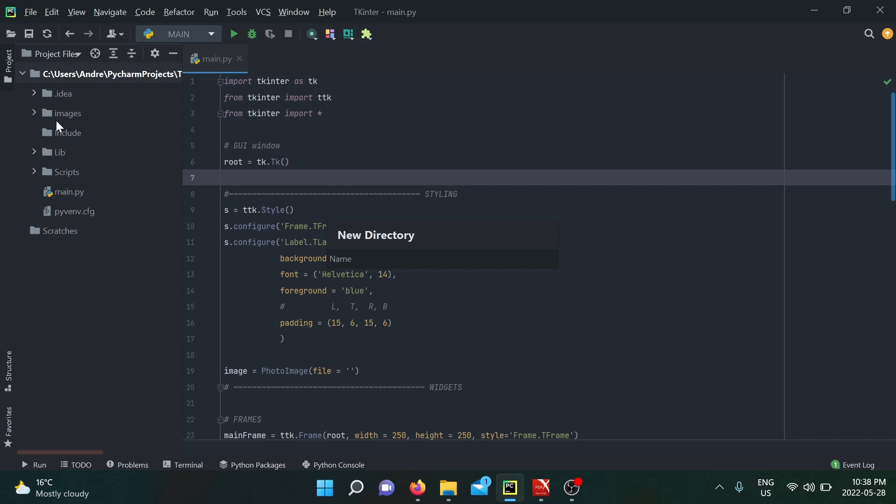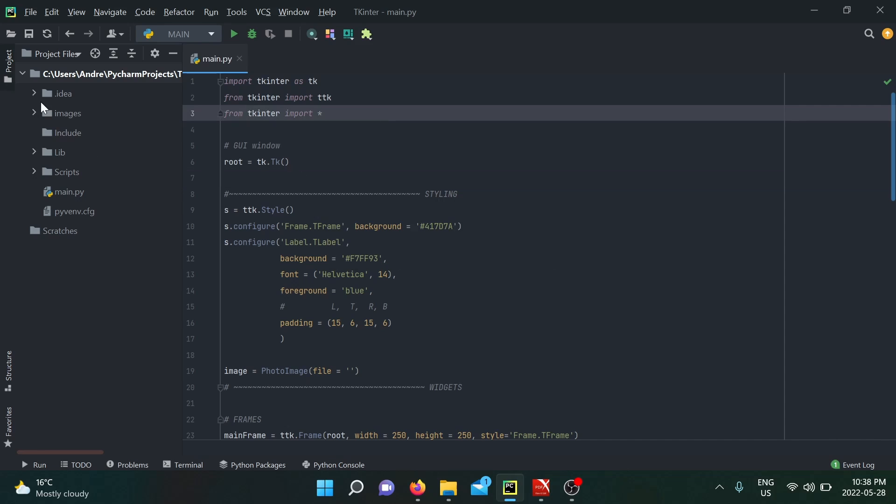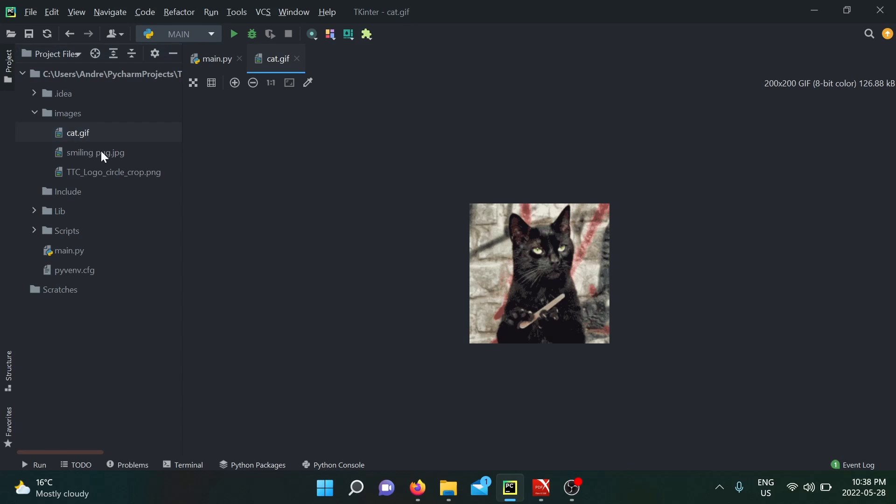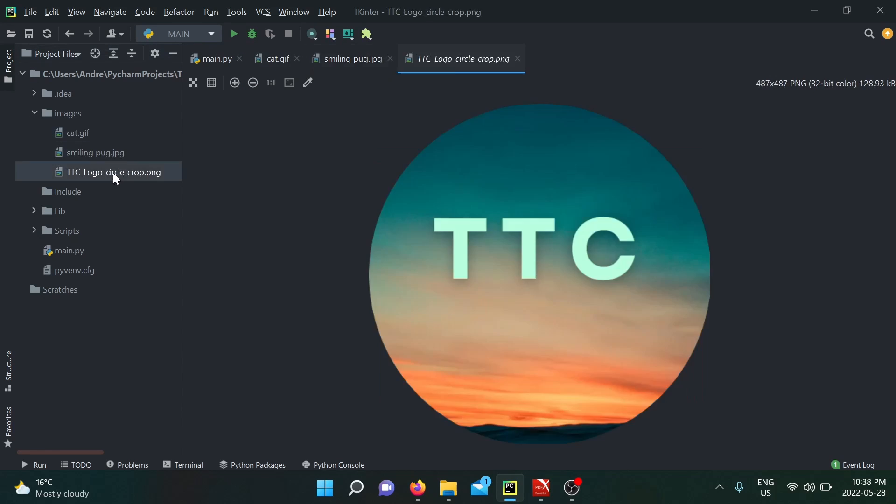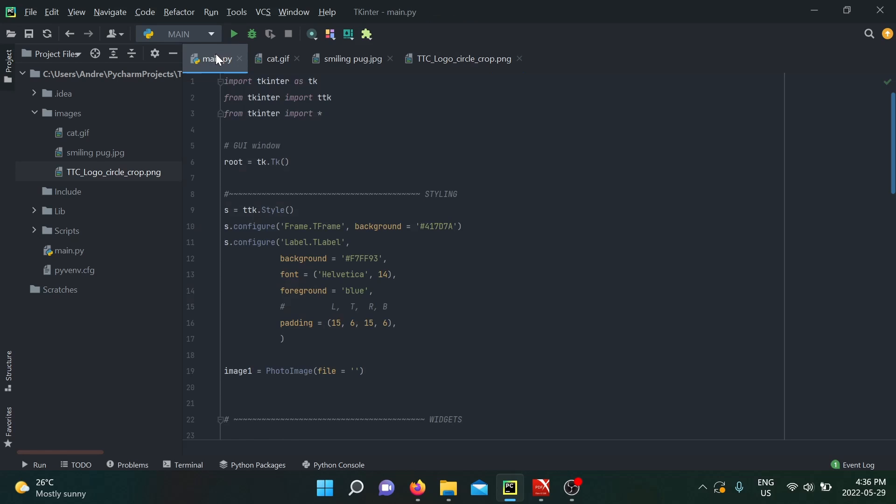For this video, I'm going to be showing a cat gif, a smiling pug, and the logo of my YouTube channel. Now that we have the images inside of our project, we're going to use them and access them inside of our code.